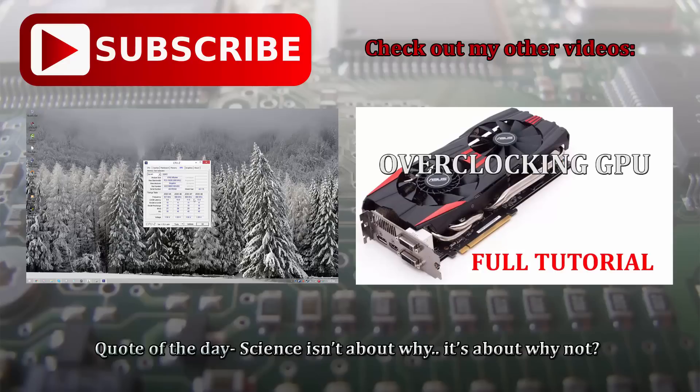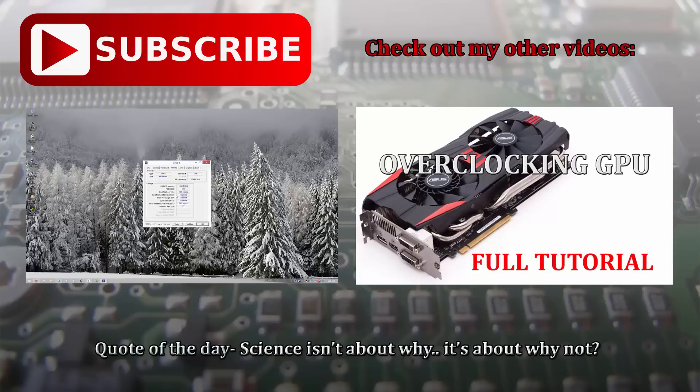So I hope this helped demystify RAM timings and gives you a better picture of what exactly the timings are and how they affect performance. Once again, I'm planning on doing a complete memory overclock tutorial, so stay tuned for that. I hope you enjoyed this video. Thank you for watching. This is Leo. See you in the next one.